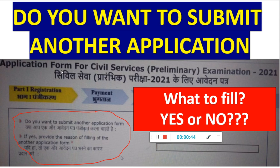Now when you reach the Part 1 registration first page, there is a question like: do you want to submit another application form? And if yes, provide the reason for filling another form. So obviously you will give no. But the problem students are facing is that when you give no, it is not accepting and it is asking you to give yes.